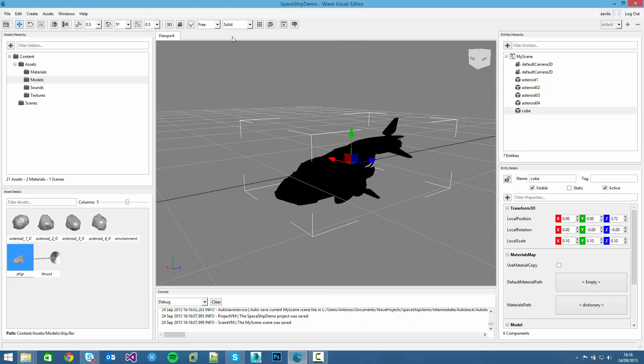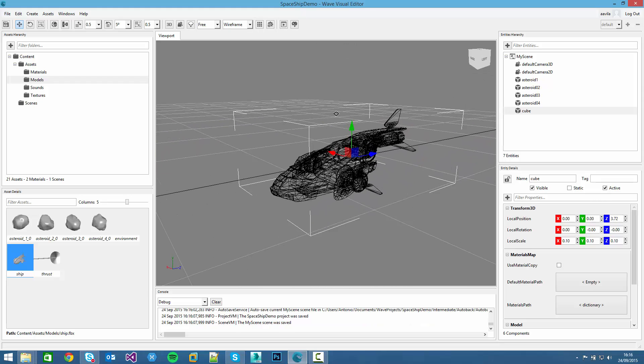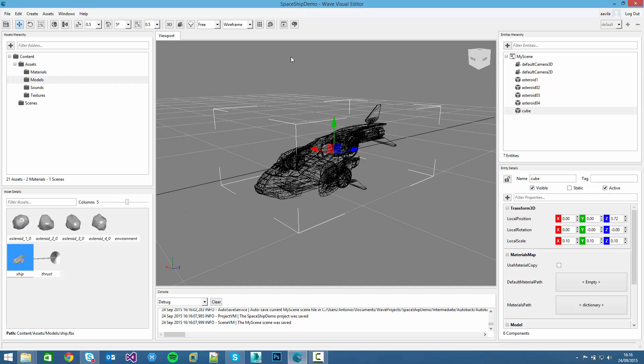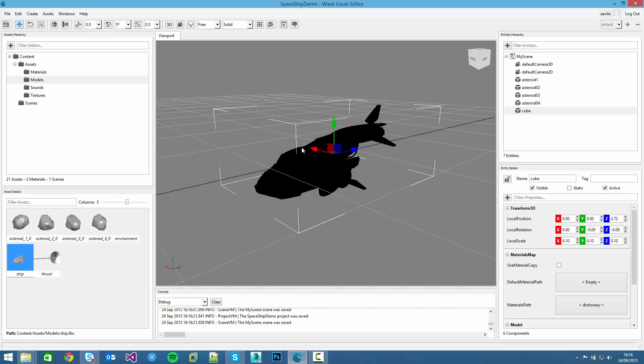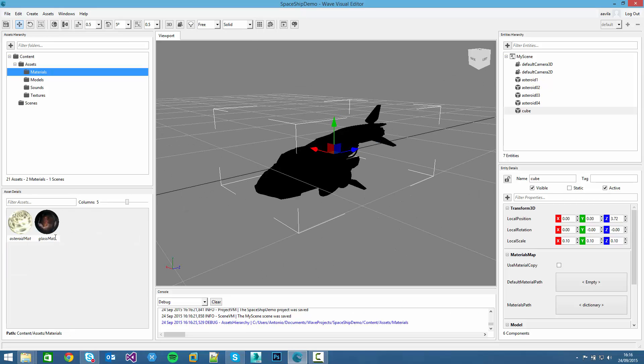If we change to wireframe, we can see it better. And now it's time to create its materials because we only created this environmental map and we need to create its material.